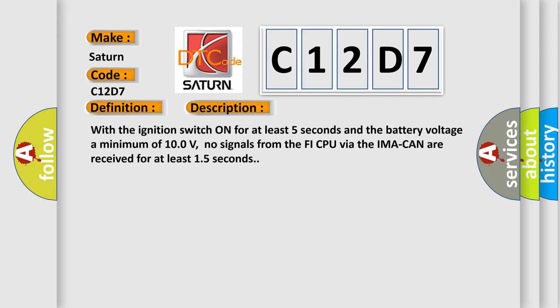With the ignition switch on for at least 5 seconds and the battery voltage a minimum of 100 volts, no signals from the PHI CPU via the IMA CAN are received for at least 15 seconds.